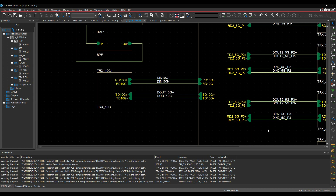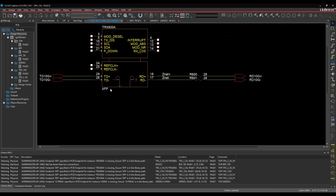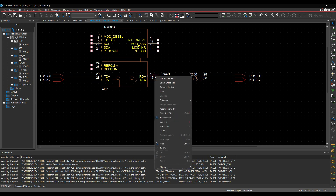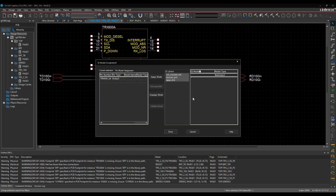In this scenario, I'm going to assign an SI model to an input pin, an output pin, and a resistor, and then just run a basic reflection. We'll descend into the hierarchy and look at a pin. I've got a pin here. I'm just going to select the pin, right-click, SI analysis, assign SI model.